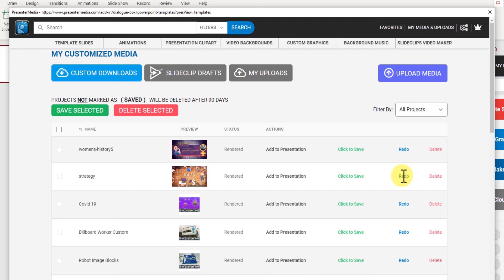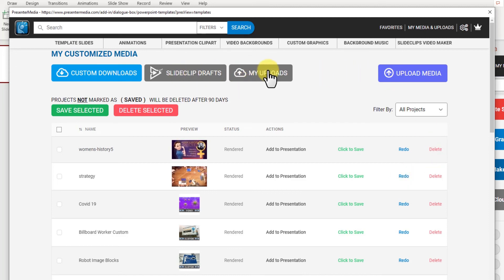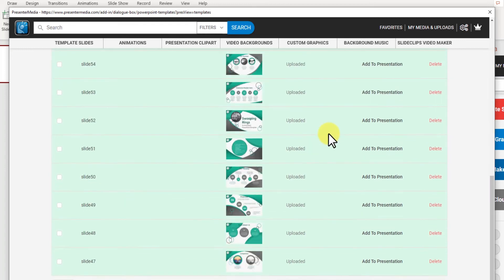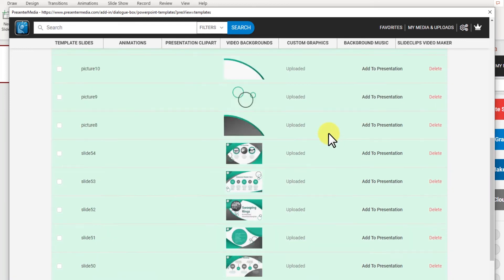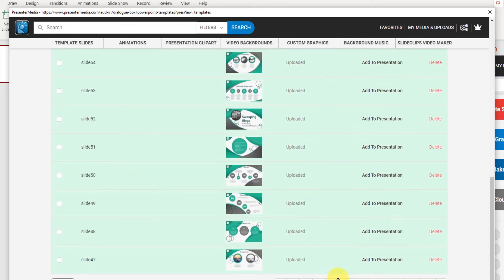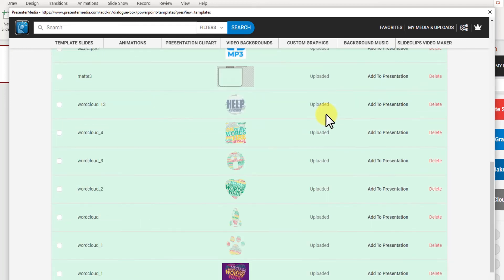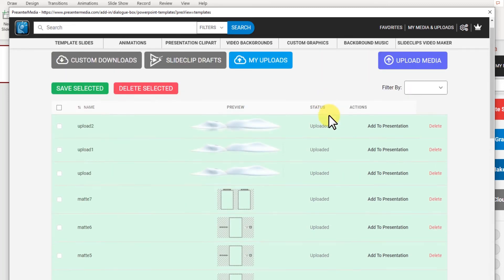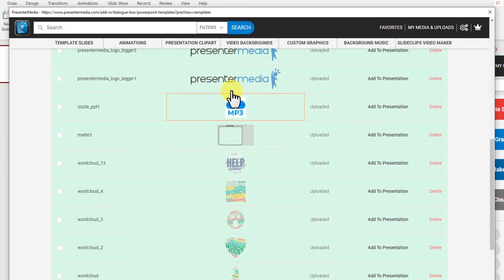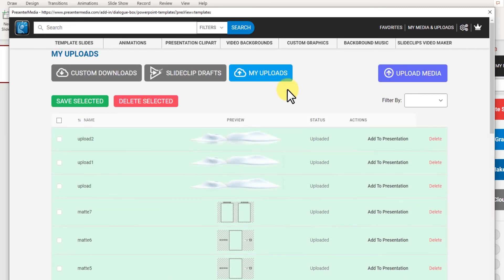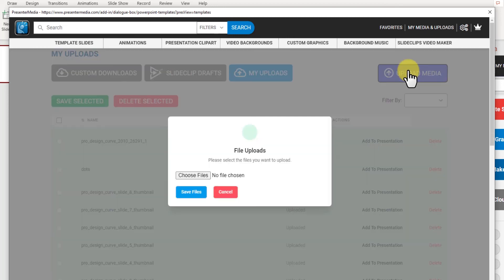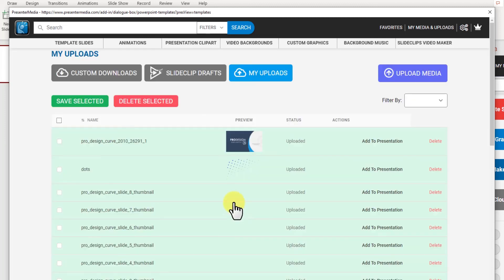And my uploads, you can click on that and you can see all the uploads that you've added. You can upload your logo or any images or pictures that you want to by clicking upload media and searching on your computer for the files you want to add